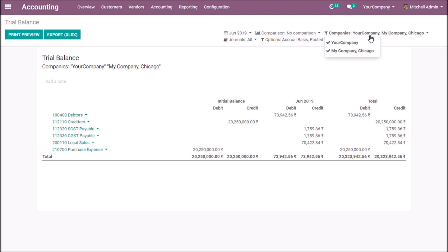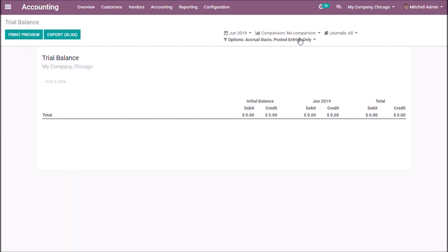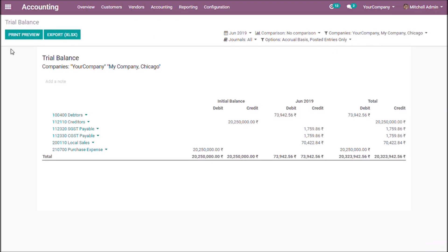In the companies view, you can select multiple companies in a parent-child hierarchy. My Company Chicago is the child company of Your Company, so from Your Company you can access My Company Chicago's data. But from My Company Chicago, you can only access its own data, as it has no child company. This is how you manage multi-companies in Odoo. Thank you.